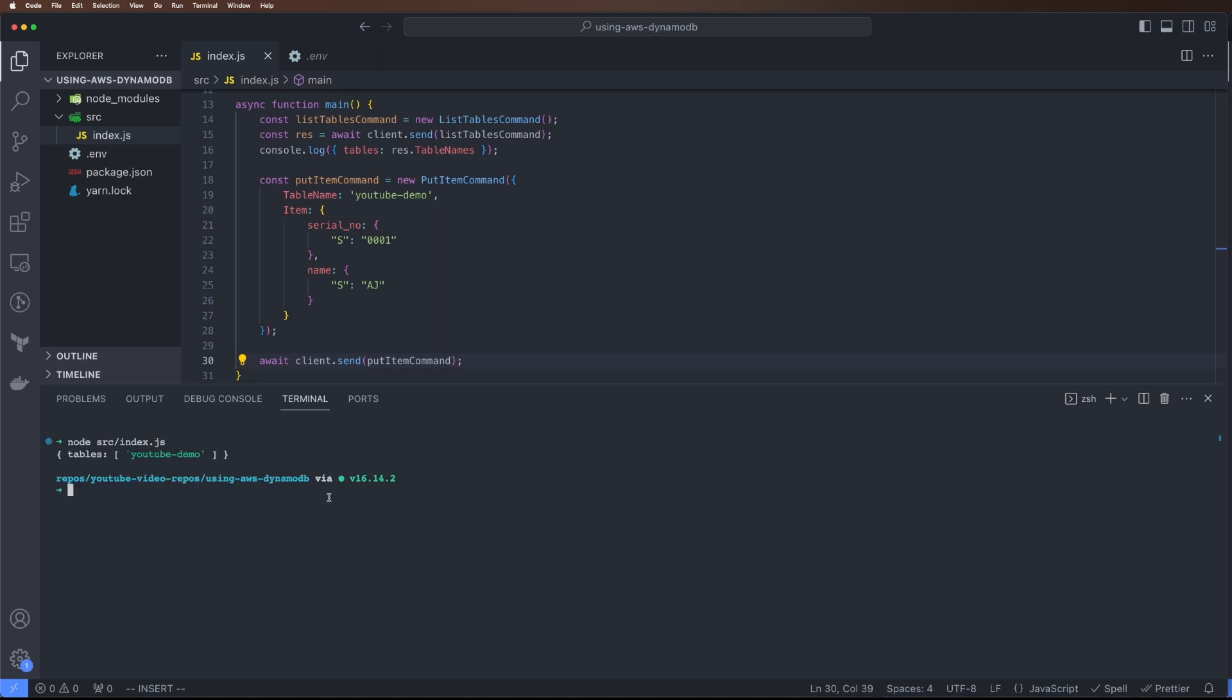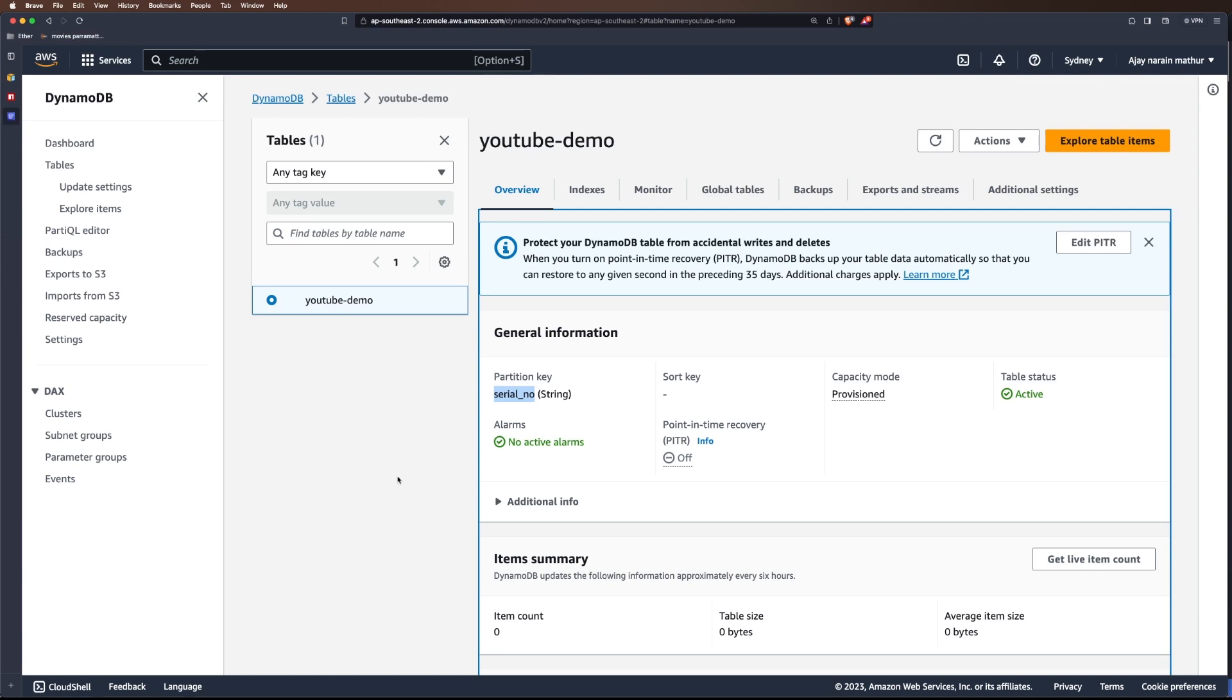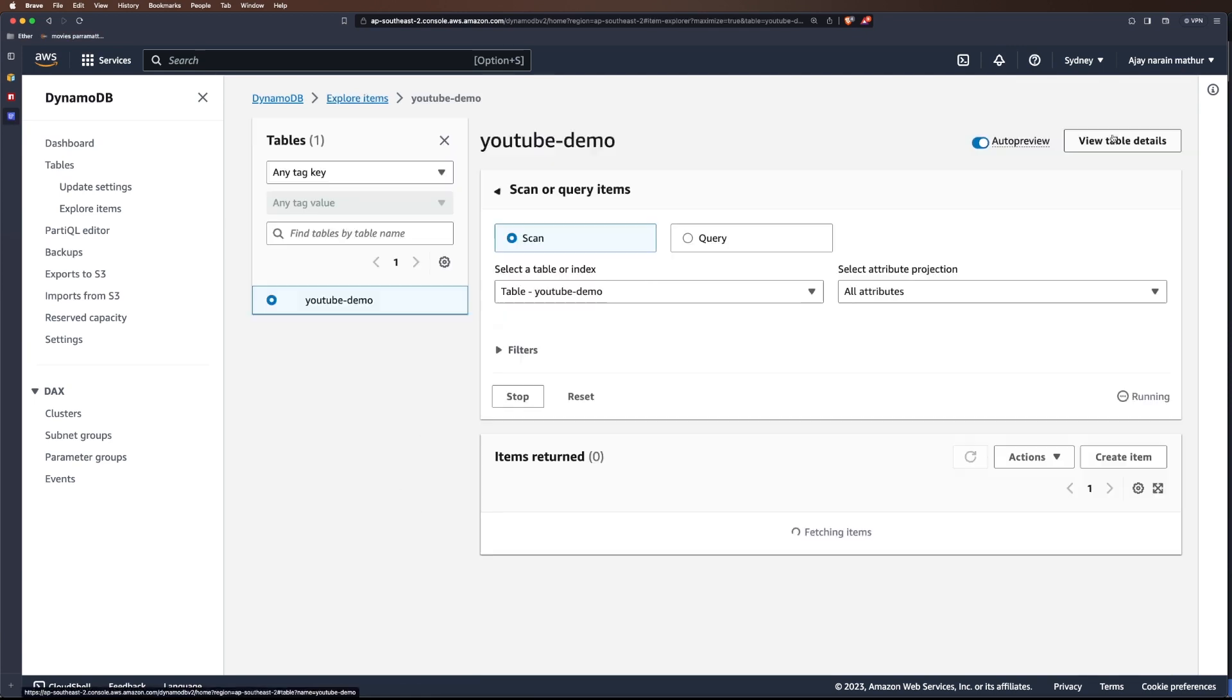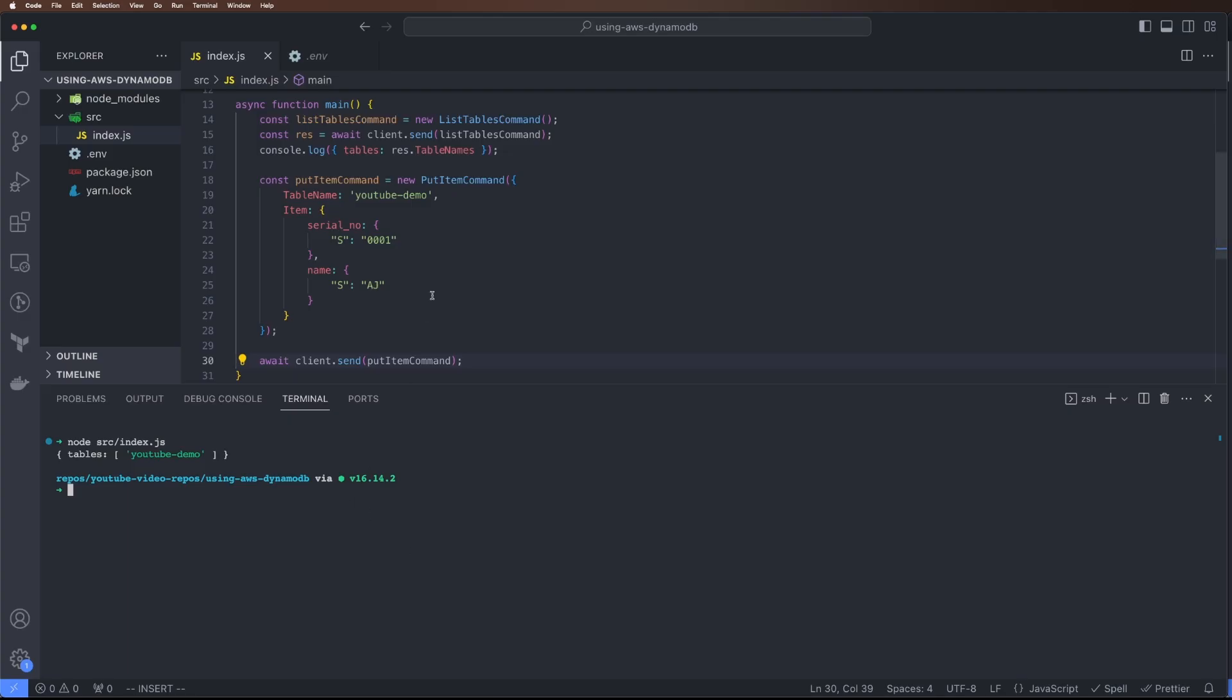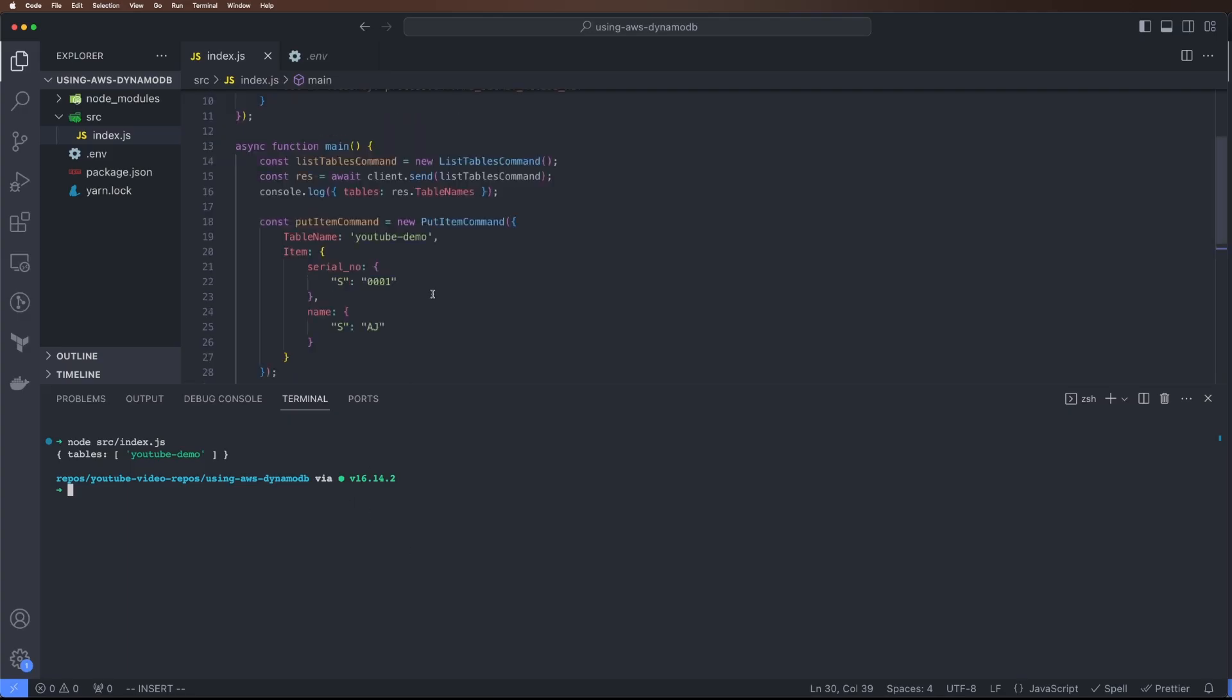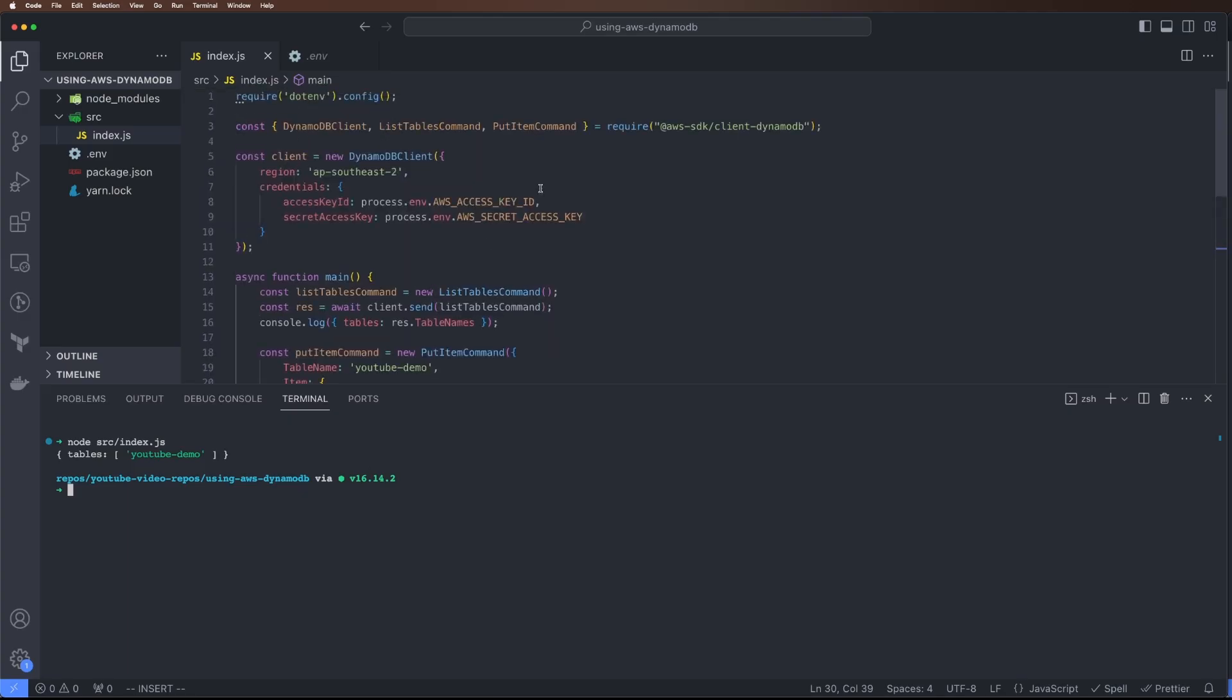The code ran. Let's come back here and explore the table to see the value. We can see the value got published here.